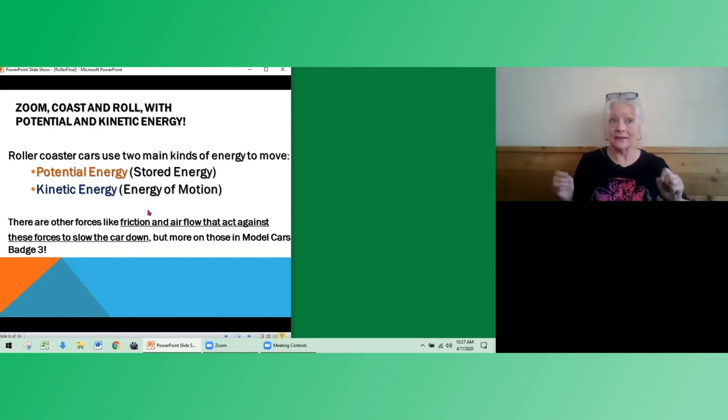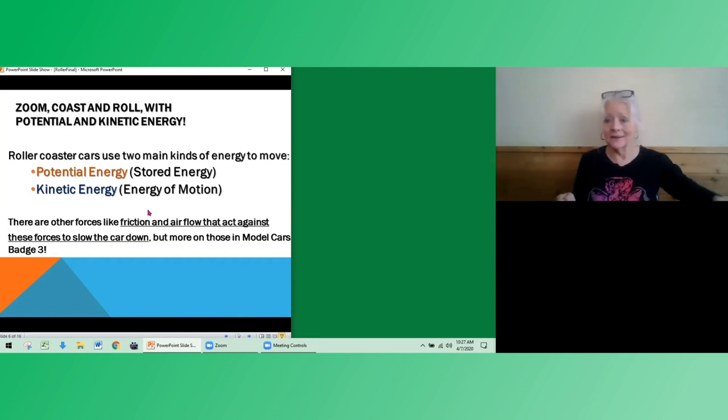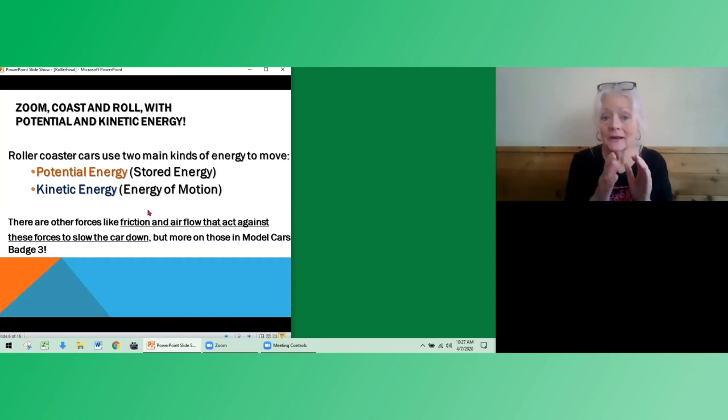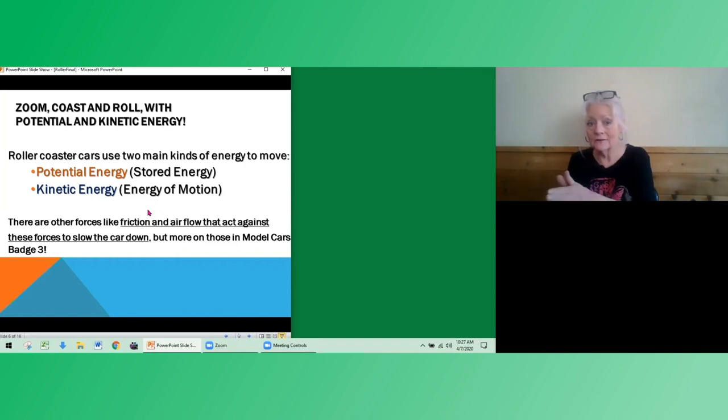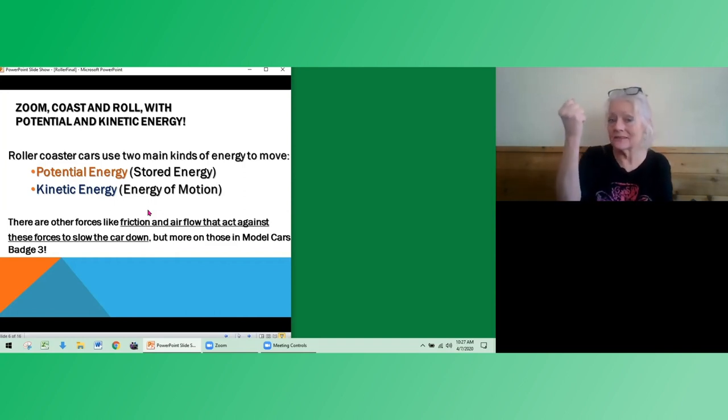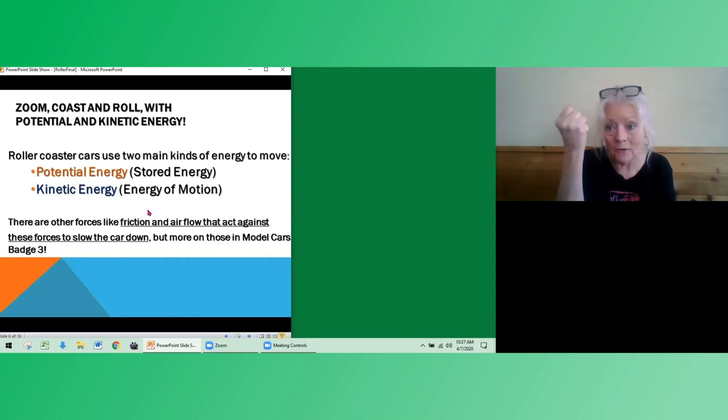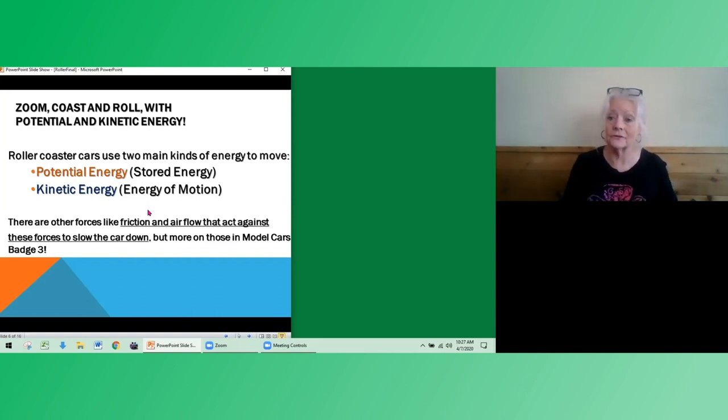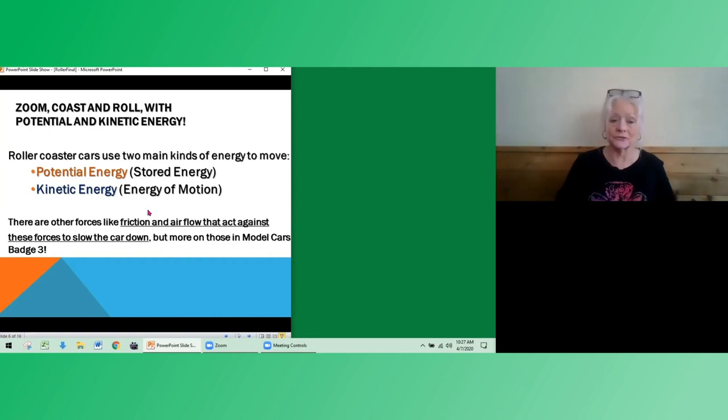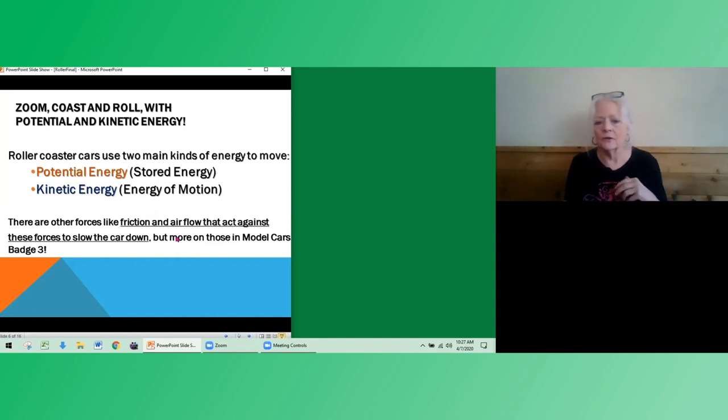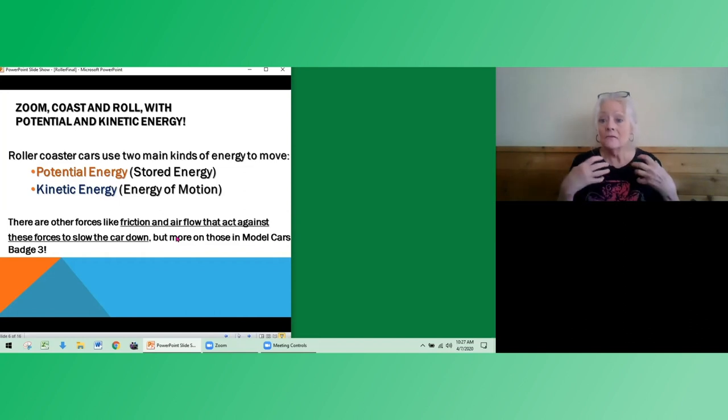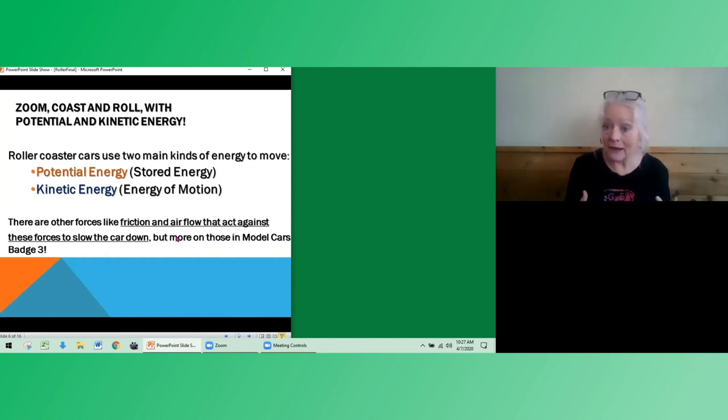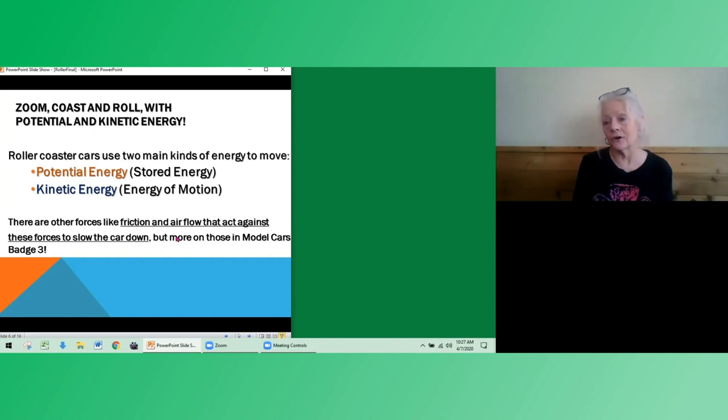Kinetic energy, I think of movement and kicking. So kinetic energy is the energy of motion. Potential energy is the stored energy that you can use, that your marble could use for the whole trip down the roller coaster. So there are other forces like friction and airflow that act against these two forces. And we'll talk about that more if you are joining us for model cars batch number three.